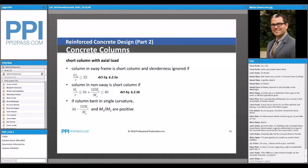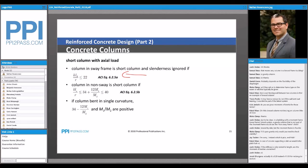For a short column where slenderness can be ignored, if KL over R is less than 22, you're a short column in a sway frame and slenderness effects don't need to be considered. For a column in a non-sway frame, you check KL over R relative to 34 plus 12 times M1 over M2, where M1 and M2 are the moments at the different ends of the column.